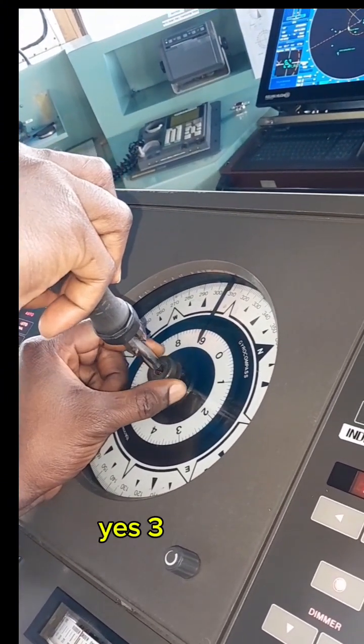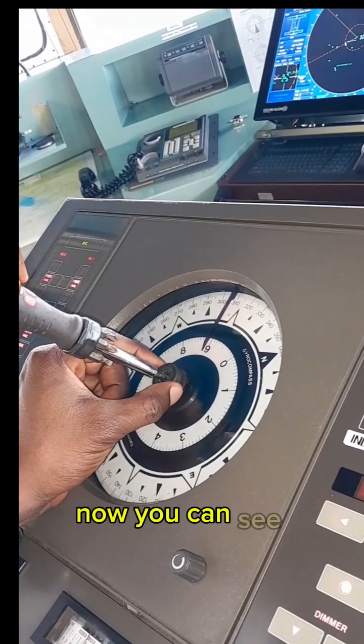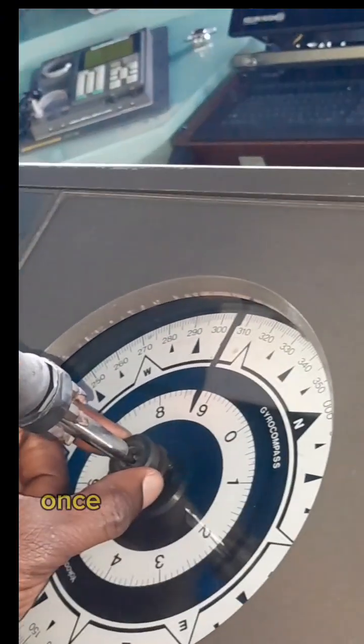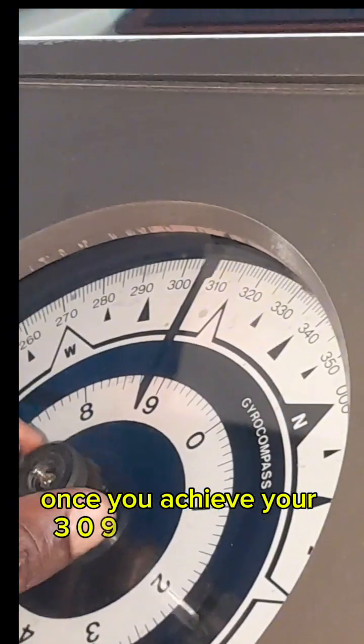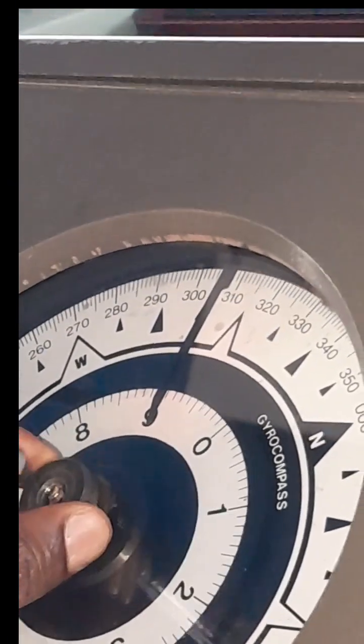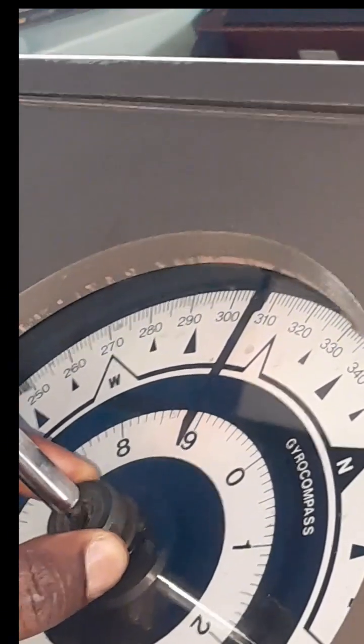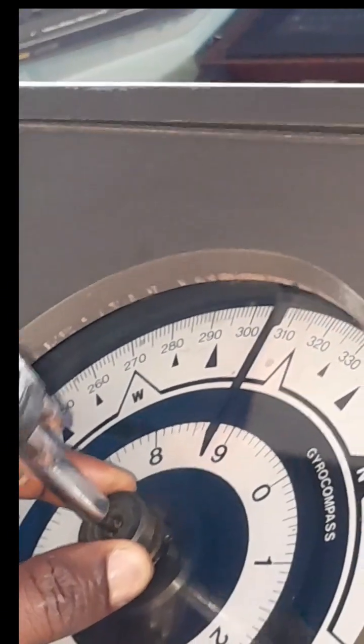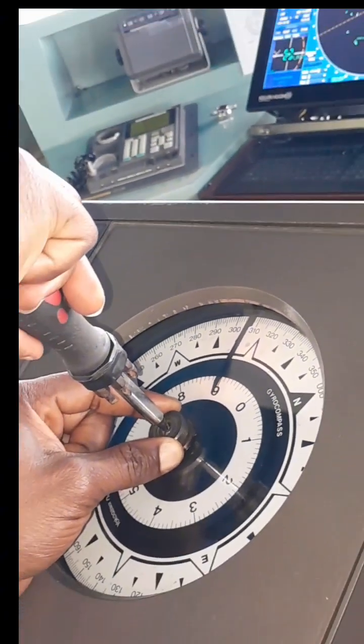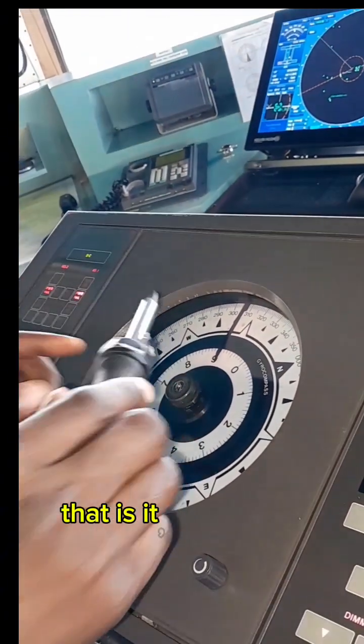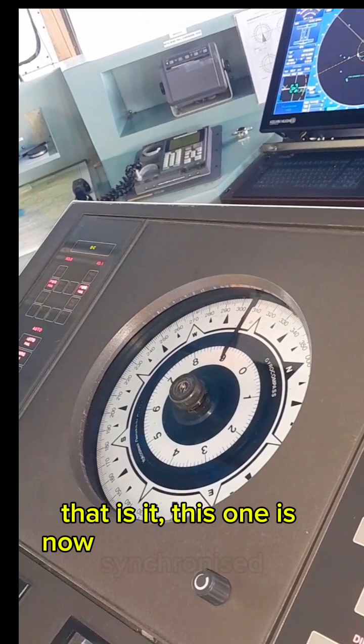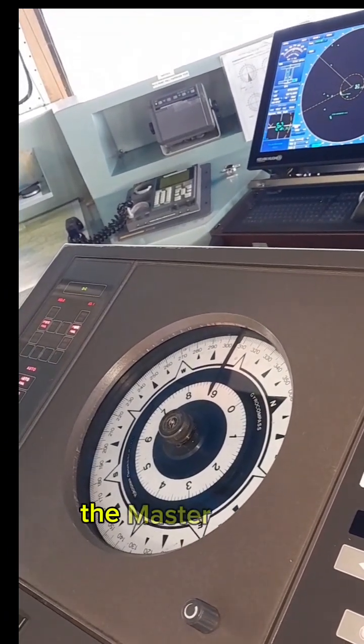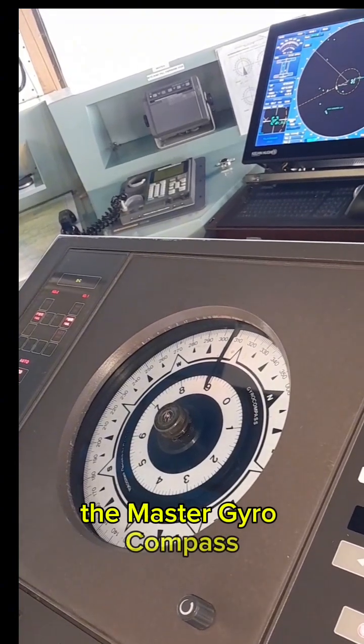Yes, 309. Now you can see clearly that it's on 309. Once you achieve your 309, then you close the knob. That is it, this one is now synchronized with the master gyro compass.